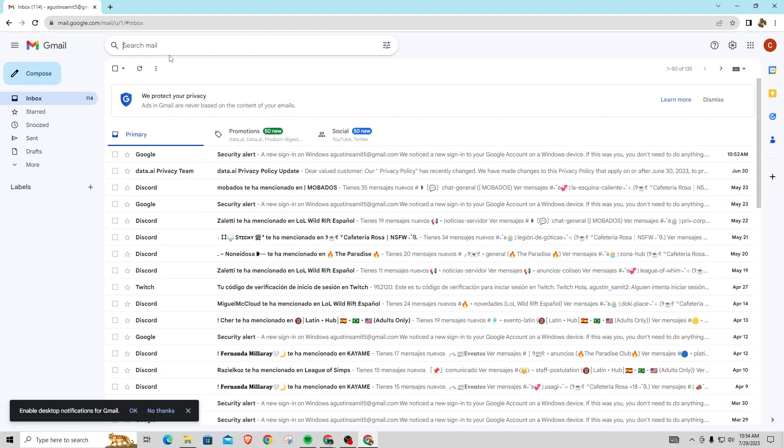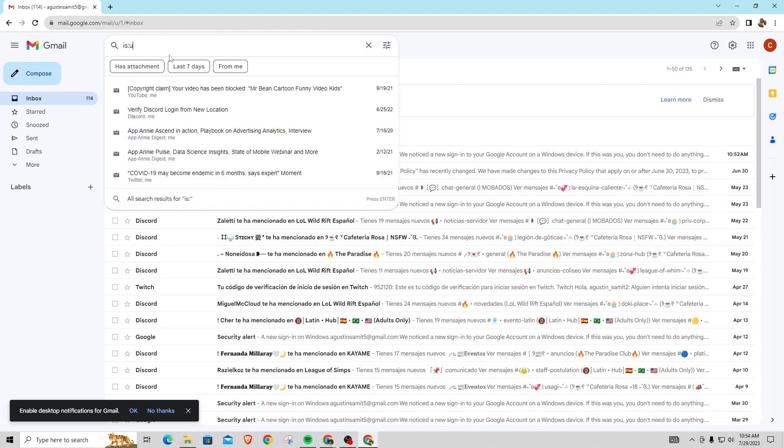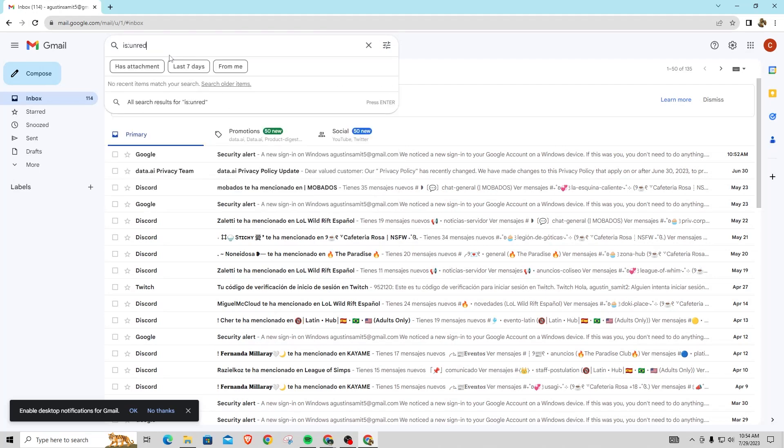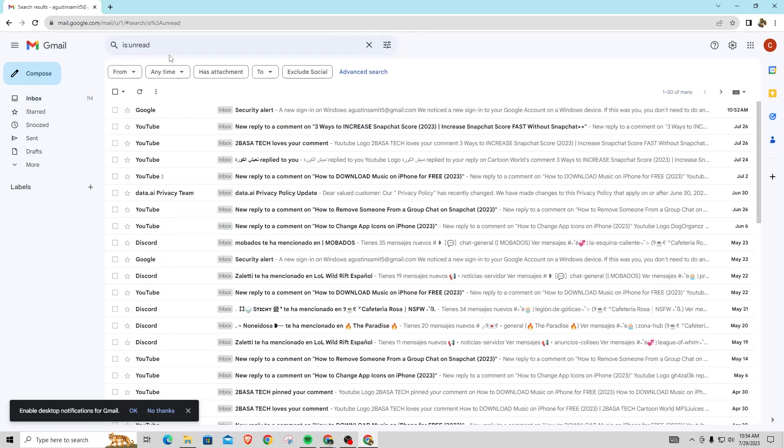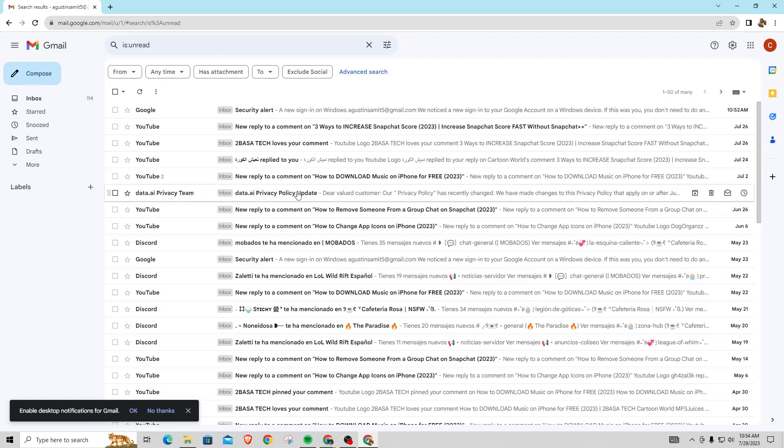It's pretty simple. First, what you want to do in search mail, you want to put that in right there. That's going to show all your emails that are not read.